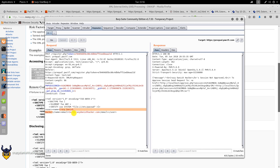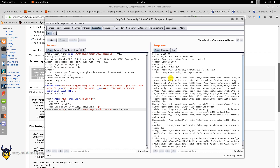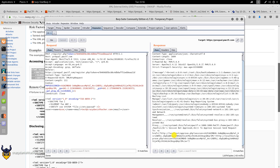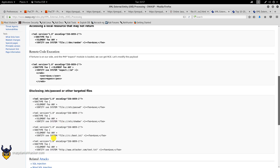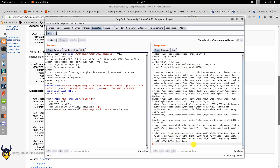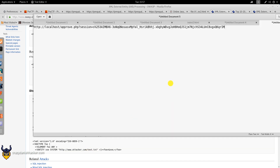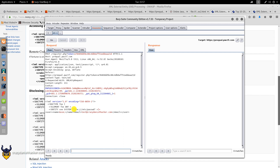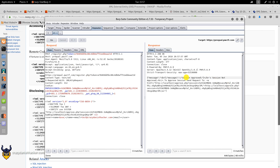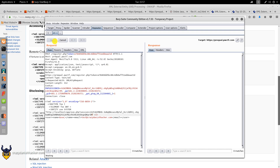We place the XXE payload in the request and can see that we can read the /etc/passwd file. We open a text editor, go to Burp Repeater with Ctrl+R, run the modified request — and it says 'session approved'.